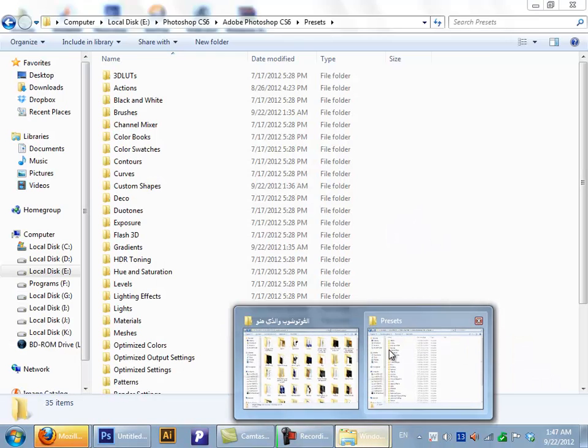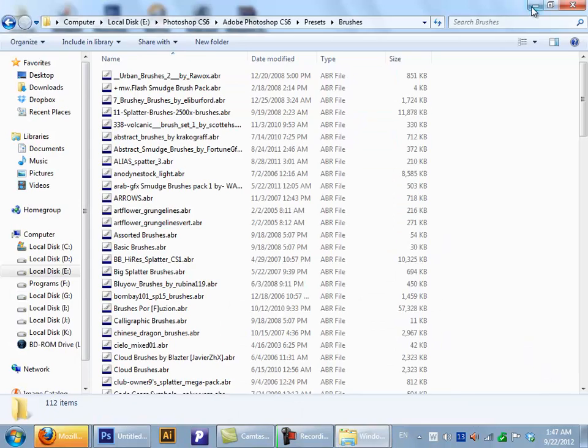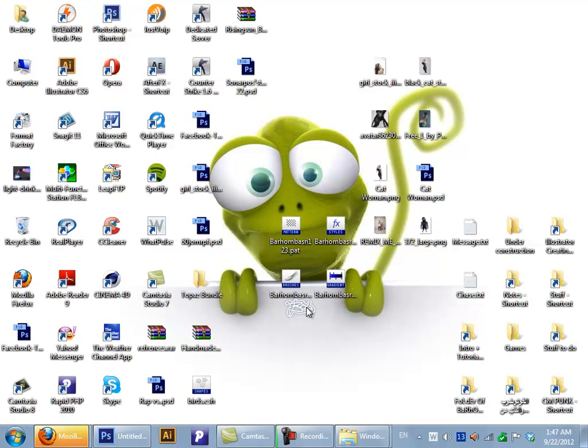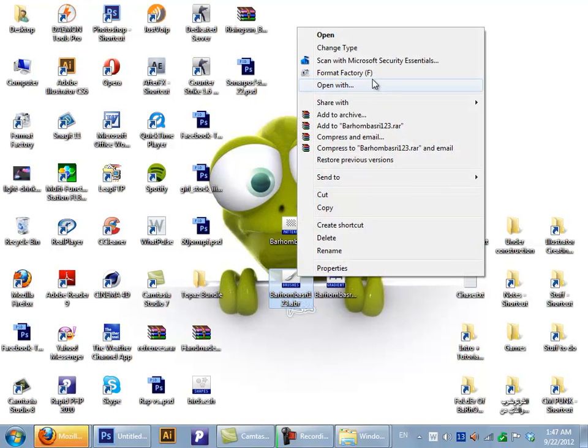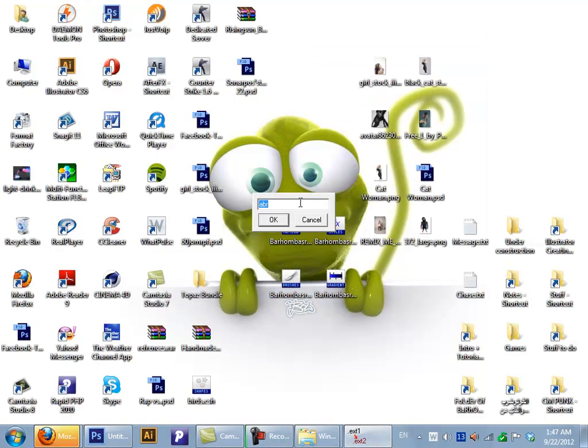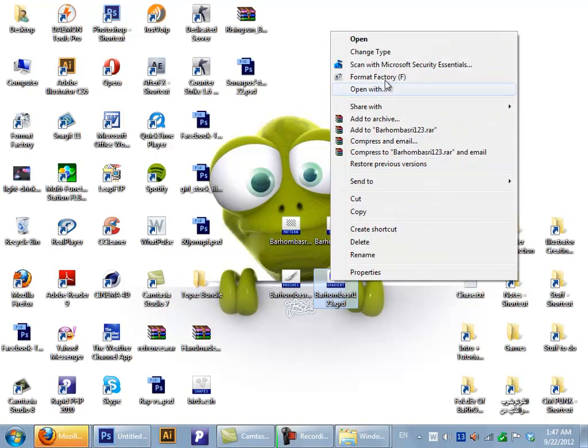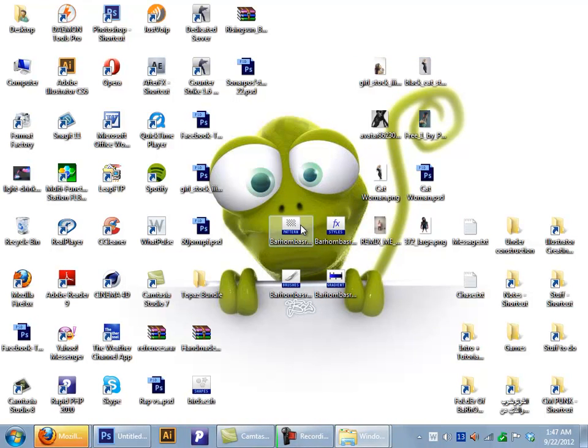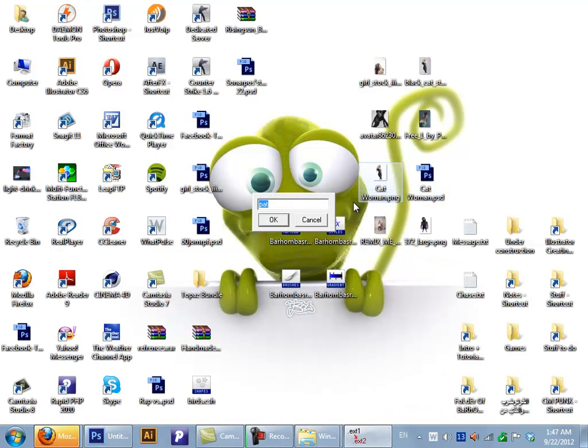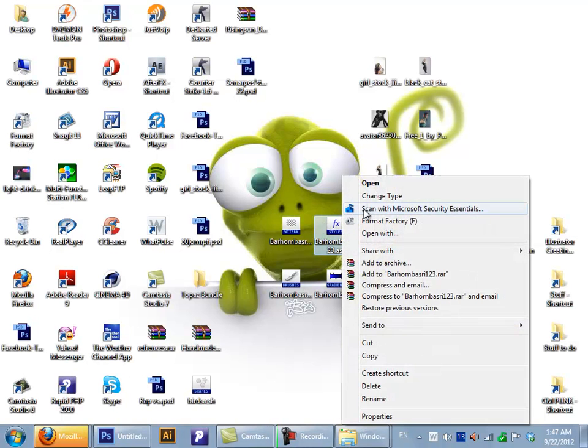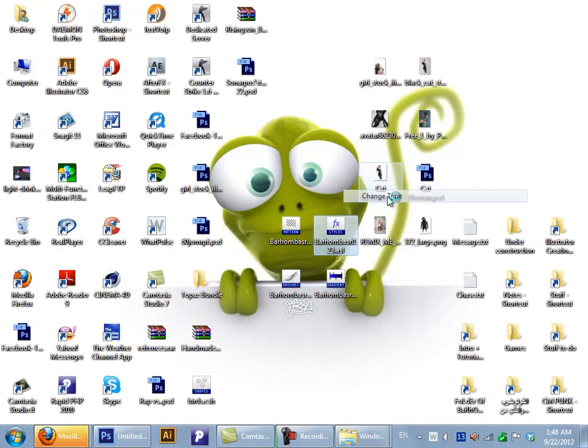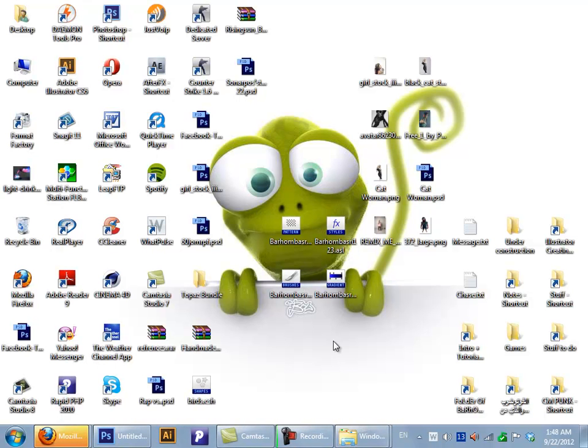Now let's go under the brushes. This is a brush. Let me explain something. The dot ABR is for the brushes only. The GRD is only for the gradients. The PAT is only for the patterns. And the ASL is only for the styles. Just letting you know.